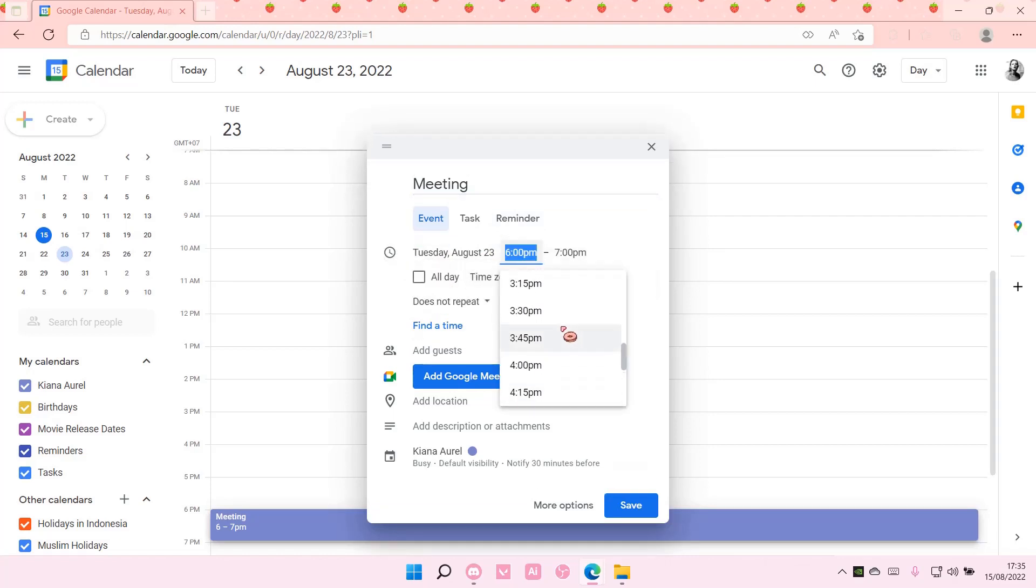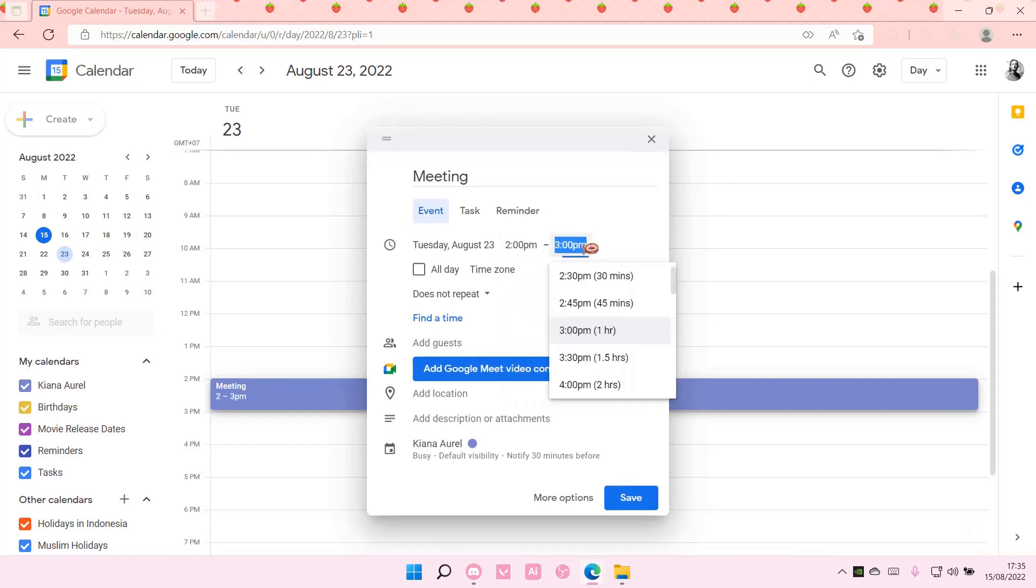For instance, maybe like around 2 p.m. to 3 p.m.